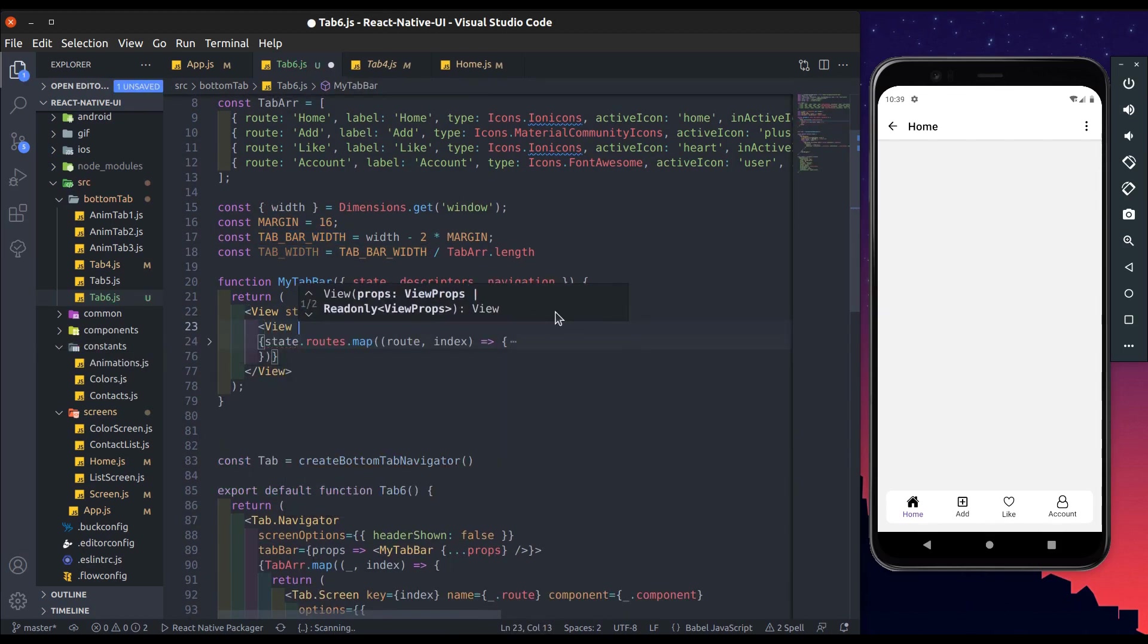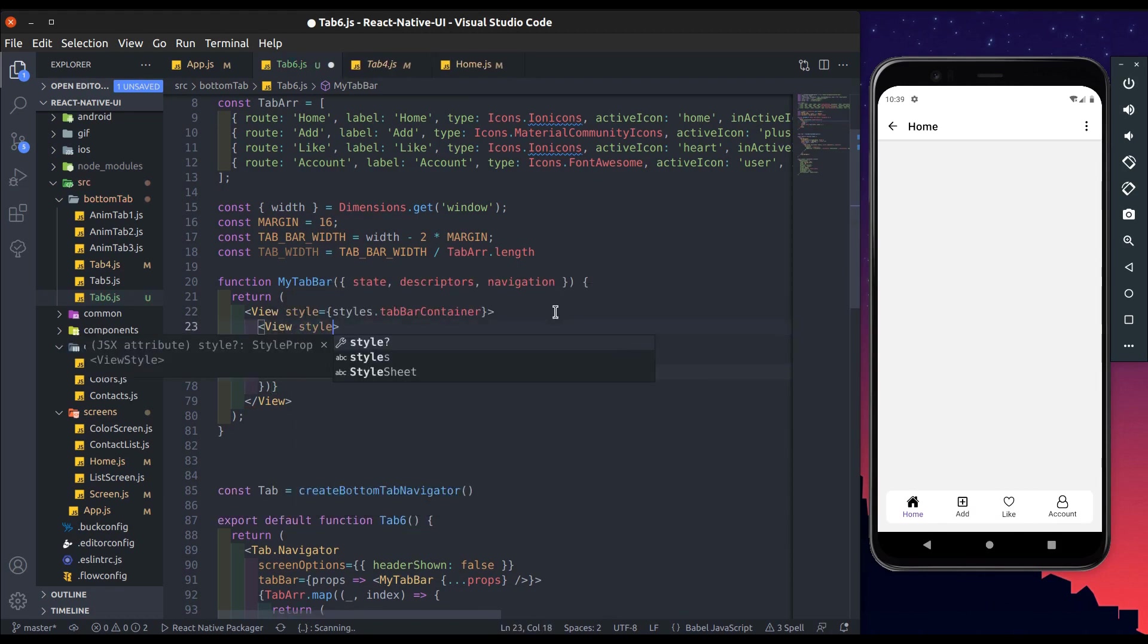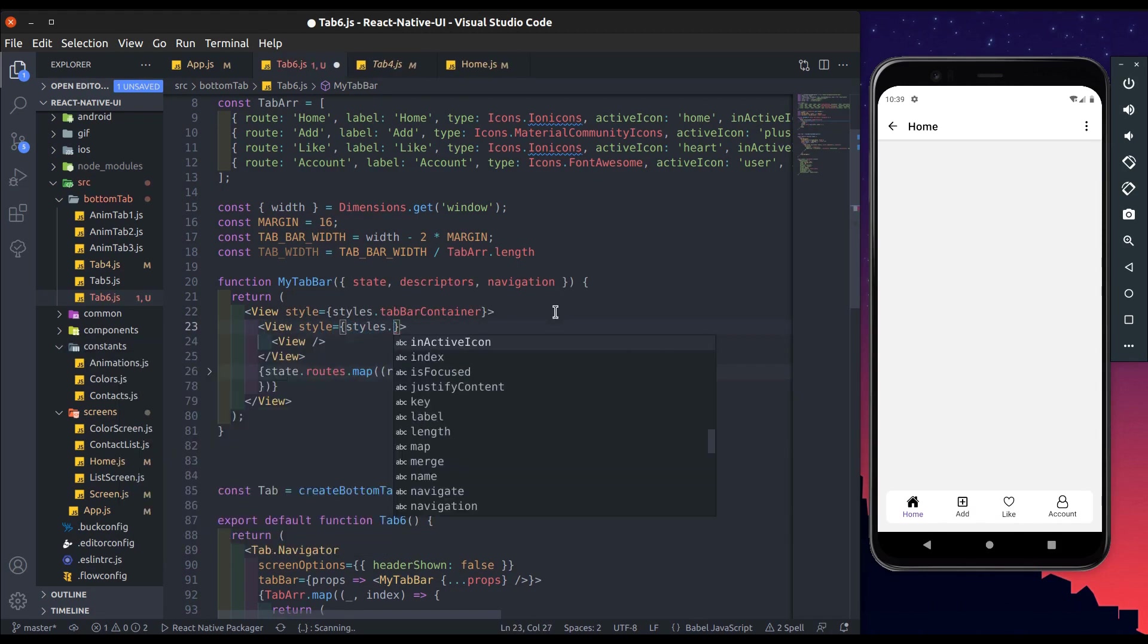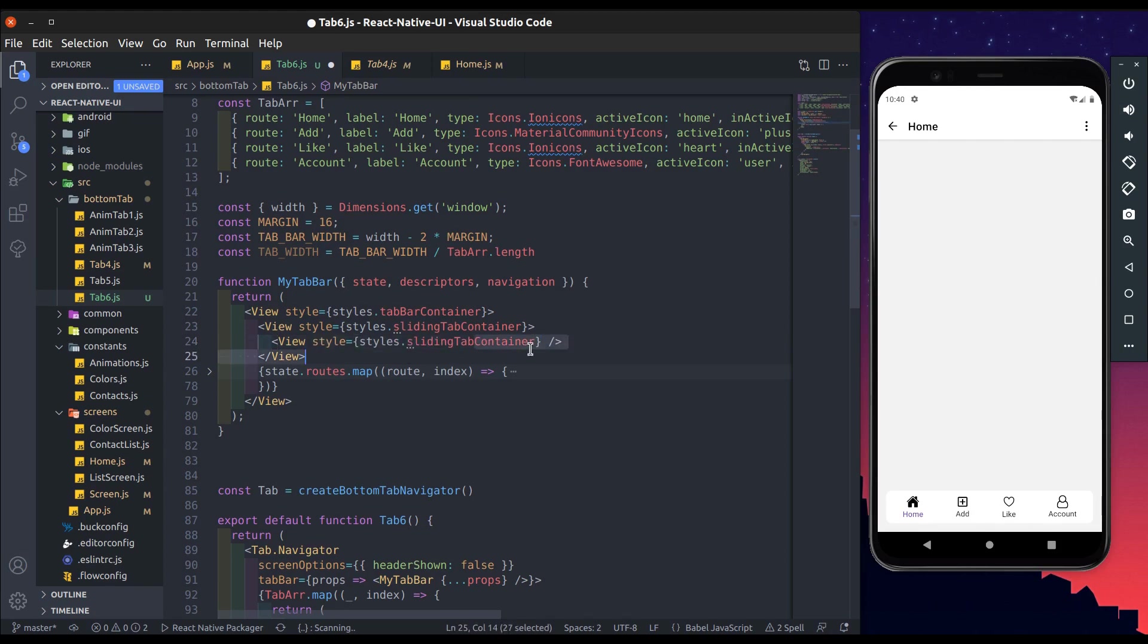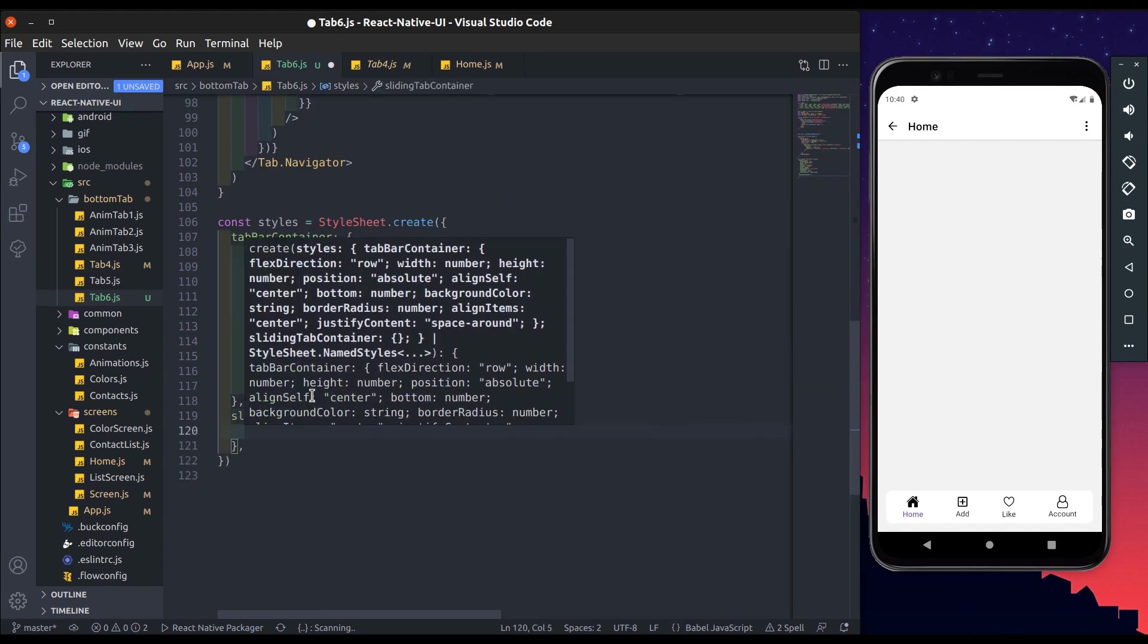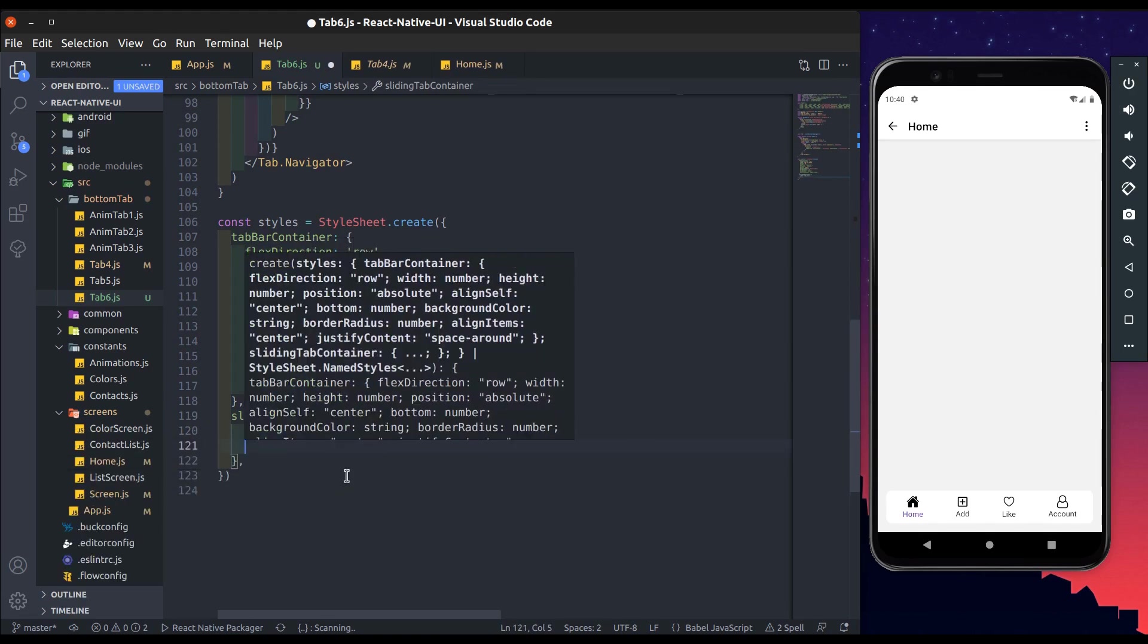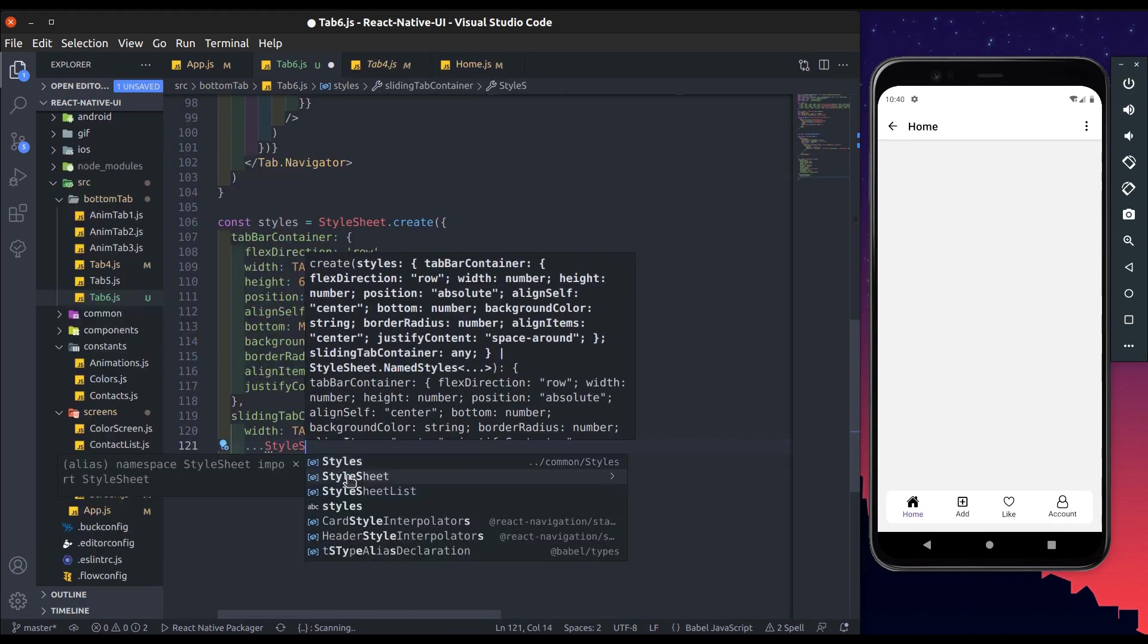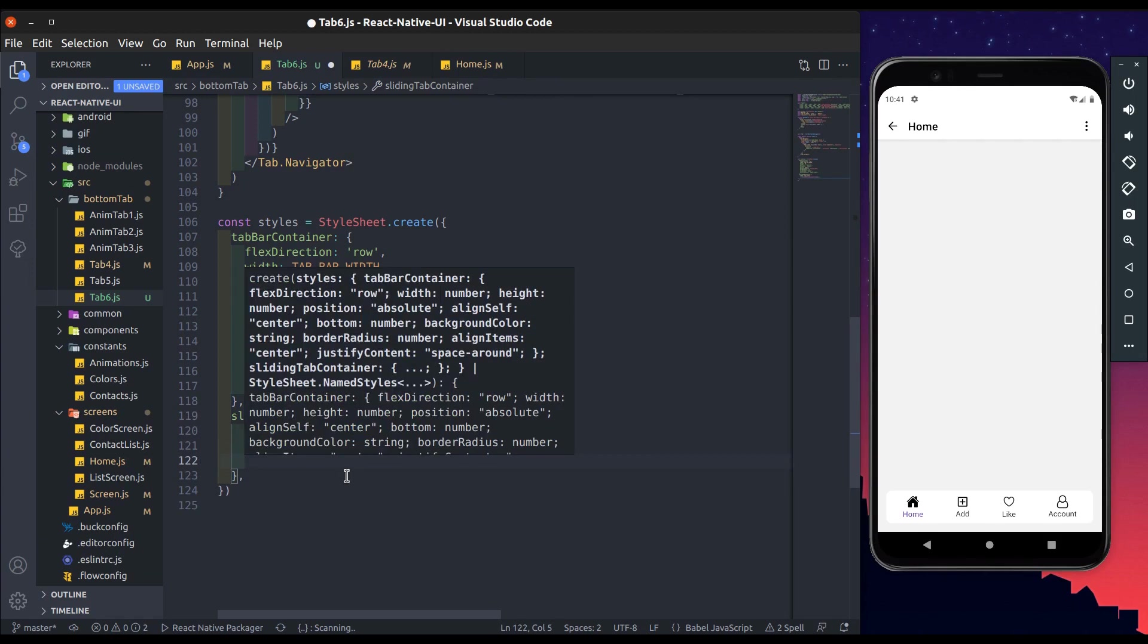So in the tab bar container add 2 views. Outer view style will be sliding tab bar container. This inner view style will be sliding tab. Now create these styles.